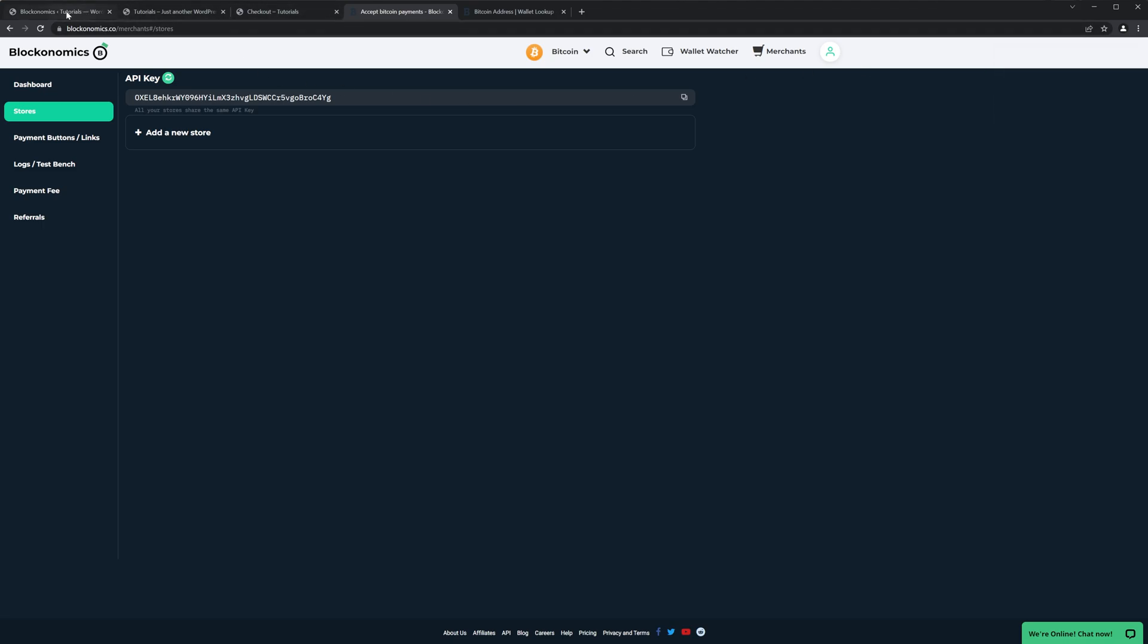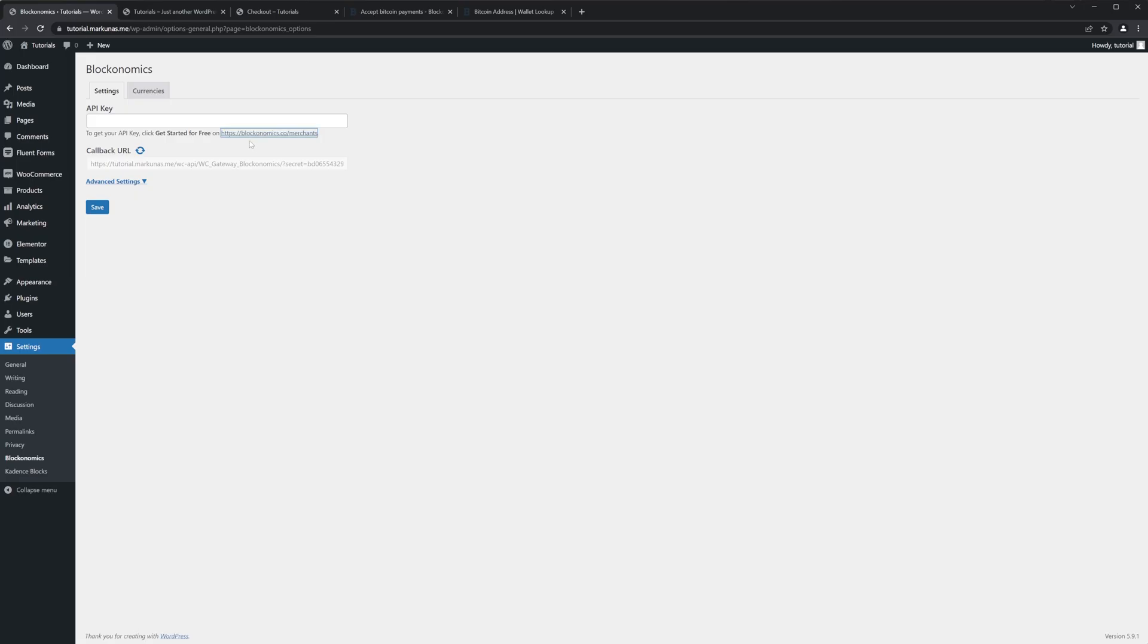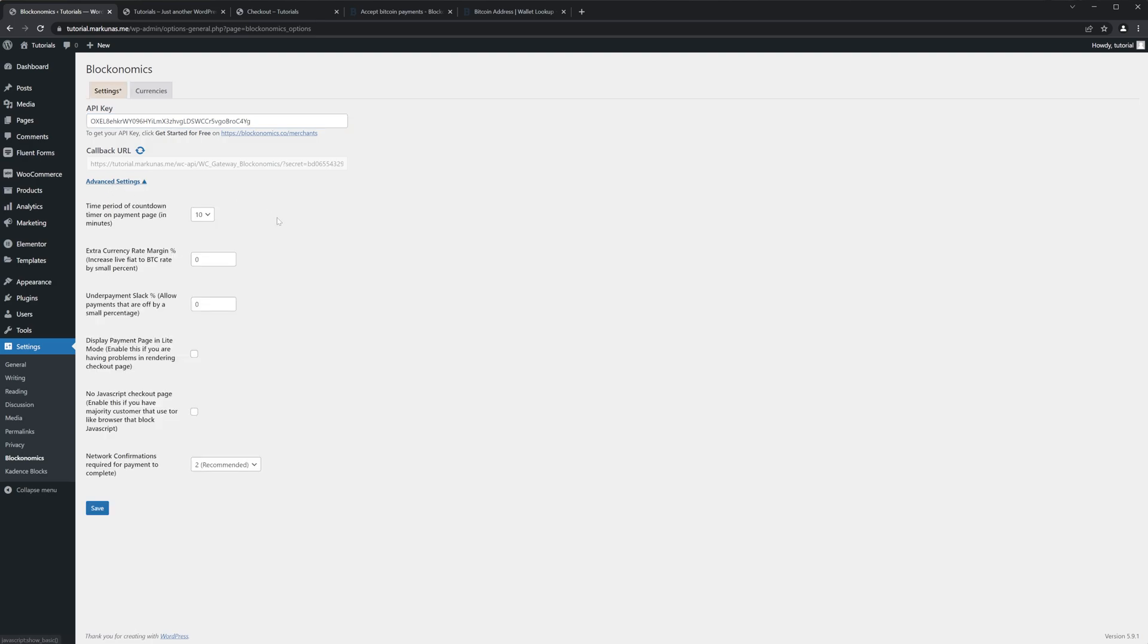And here is your API key. Just click on that and you will get the notification that it's copied to your clipboard. Go back to your website and enter it here. Okay, then we have some more settings. So just click Advanced Settings. What I like to change always is that time period of countdown timer on payment page in minutes to 30, so if someone makes a Bitcoin payment, the user has 30 minutes to make the payment. And 10 minutes I think is not much.